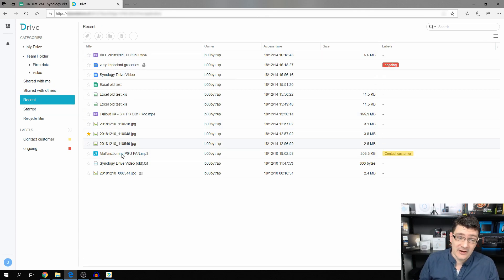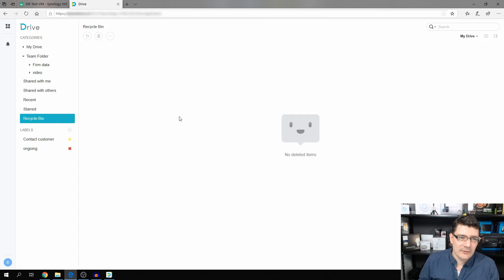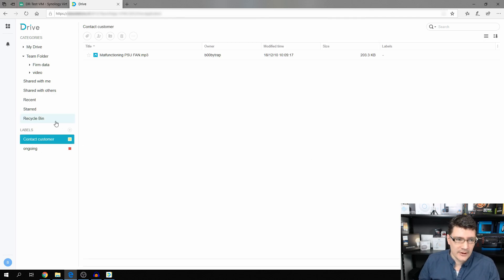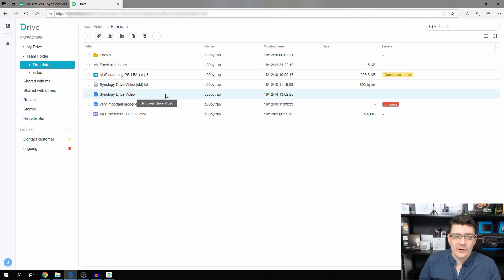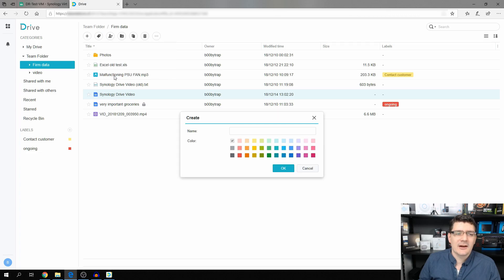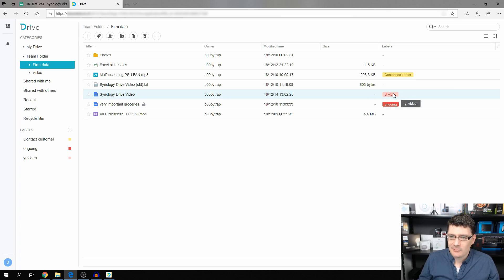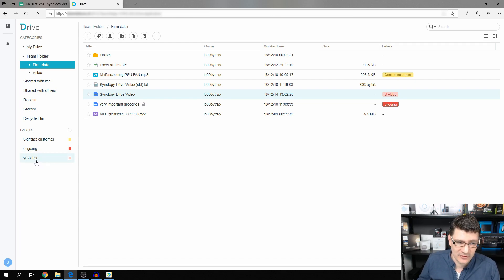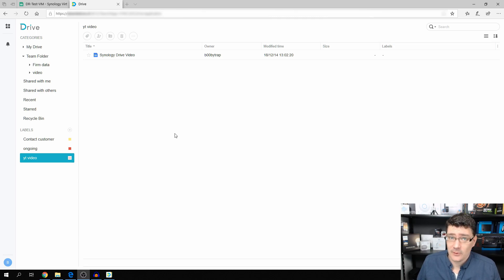Recent Files shows all files that have been opened or edited. Starred Files shows files marked with a star. The Recycle Bin shows deleted files. Labels are also available — for example, Firm Data has an 'Ongoing' label on Groceries. Let's add a label to the Synology Drive video: click the label icon, create a new label called 'YouTube Video,' give it a color, and hit OK. Now a new label section called YouTube Video appears, listing all files tagged with it.